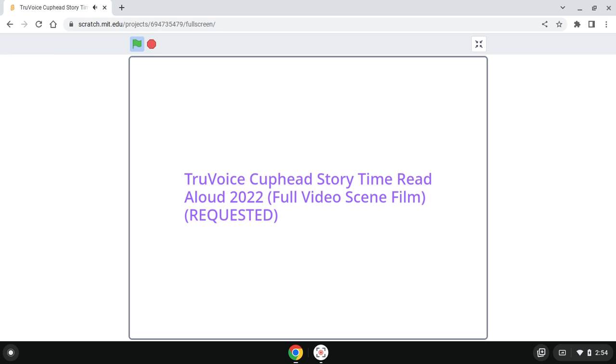Cuphead and Mugman were terribly frightened and ran away as fast as they could. C'mon, Mug! panted Cuphead. We have to find the Elder Kettle. He'll know what to do!